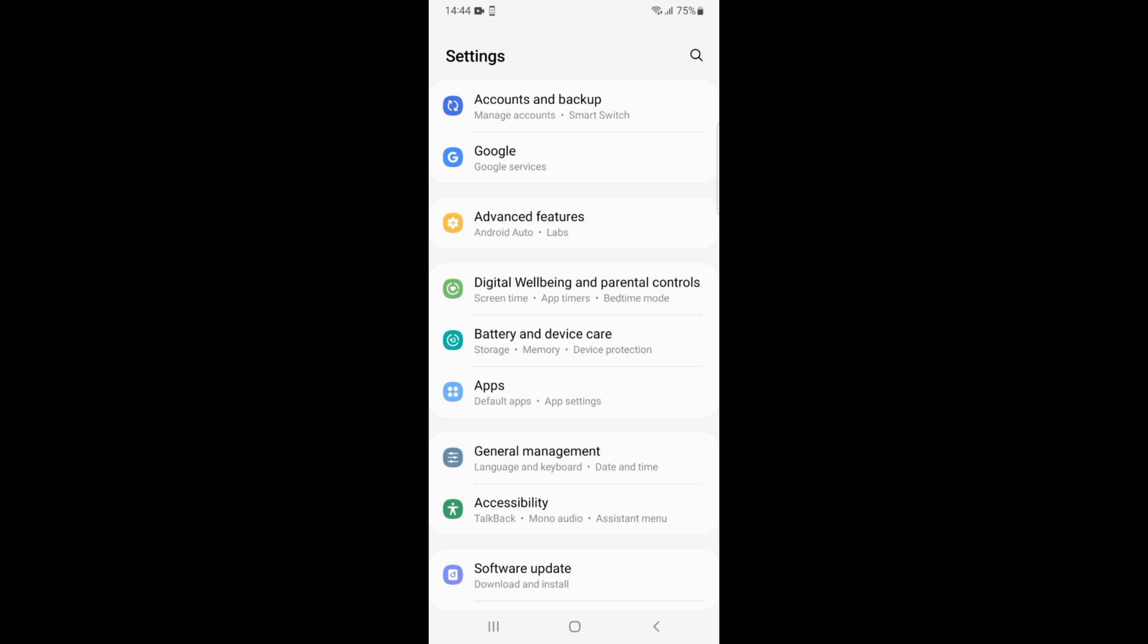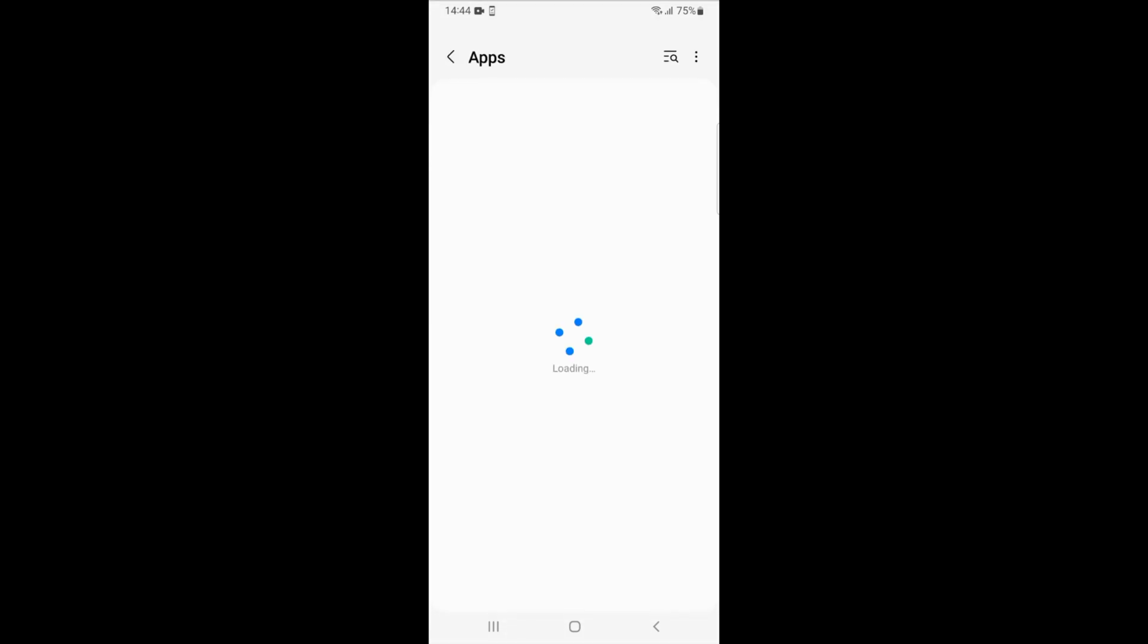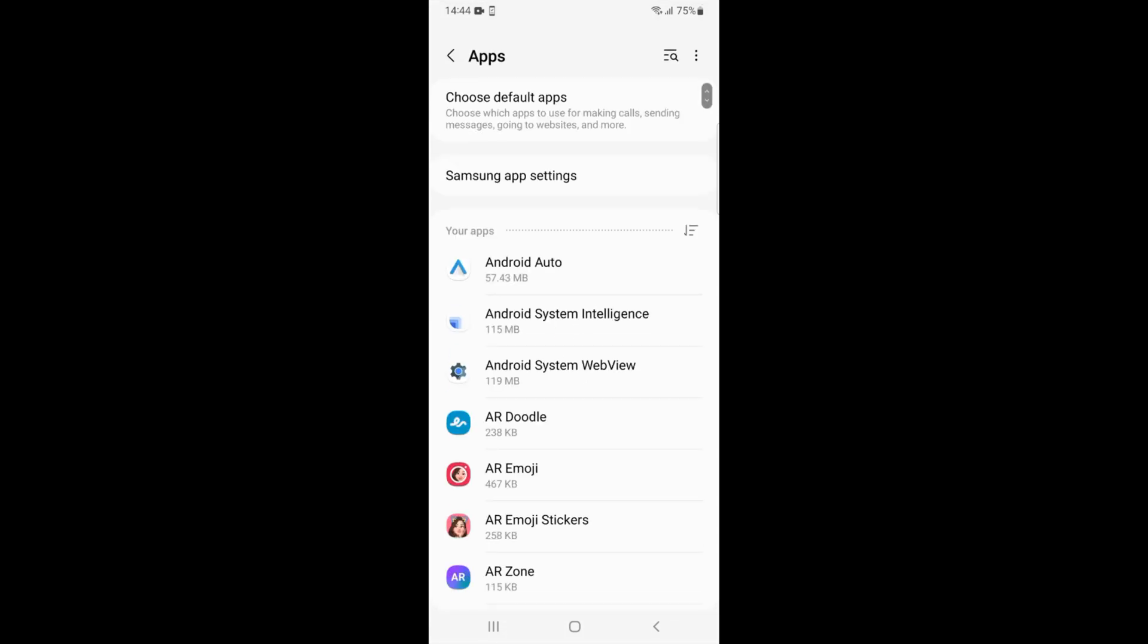Under that, you have default apps and app settings. In some phones, you might see this as app settings or a name similar to Apps that contains apps. Just go and tap on this, and inside...